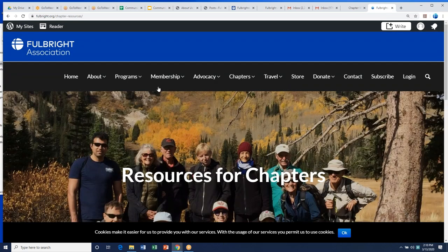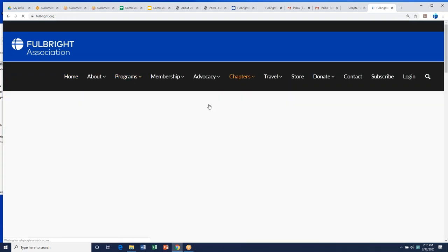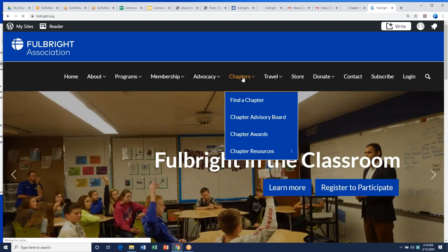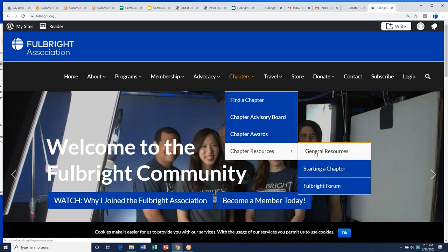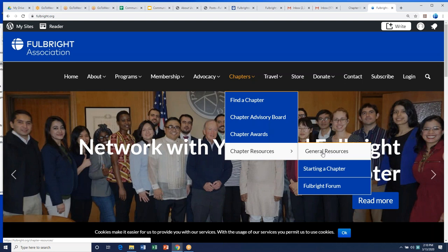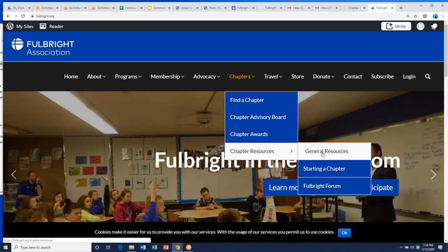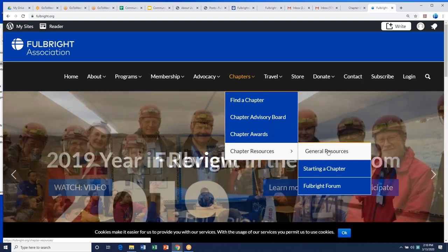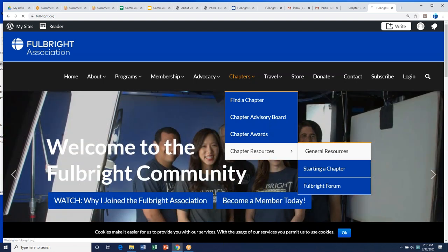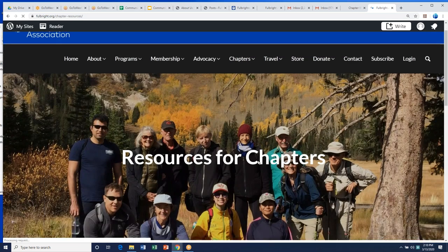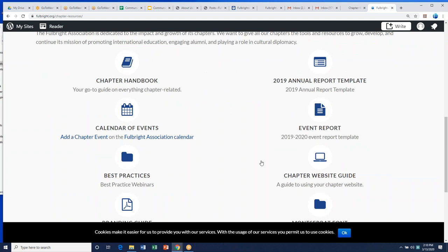Let me go back and make sure everyone knows how to get to this page. This resource page is the most important thing. Go to chapters, then chapter resources, then general resources. This is your area — if you have questions, this is where we answer them. Whenever a chapter has questions, this is where we're updating the information, so this is your page.